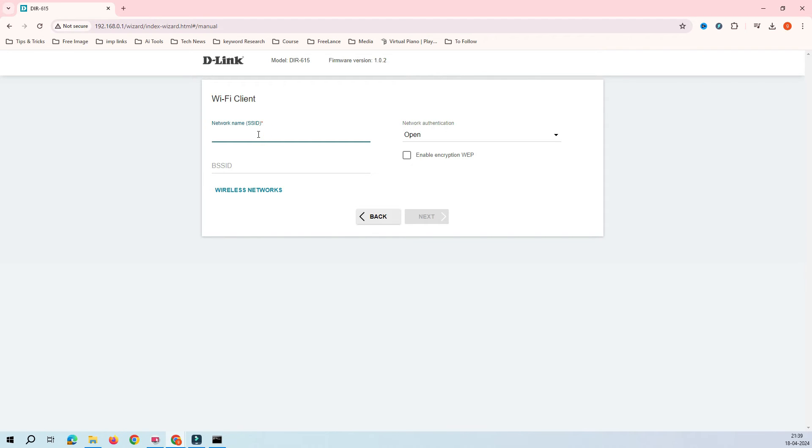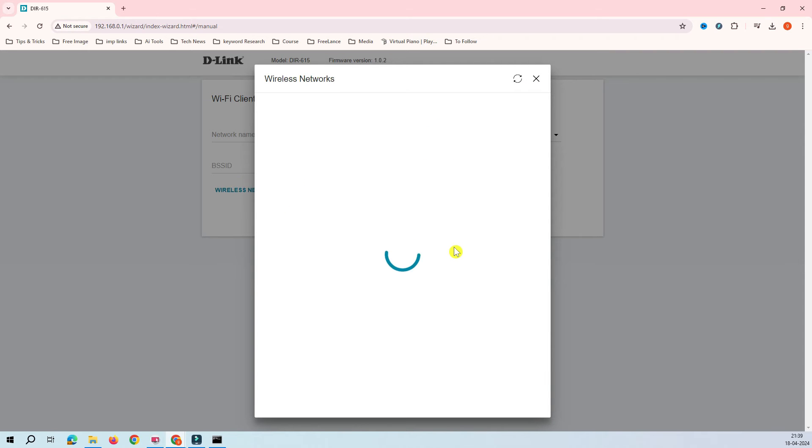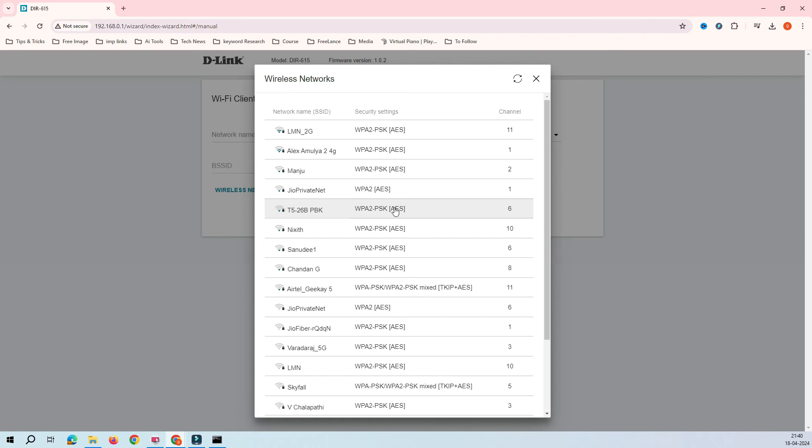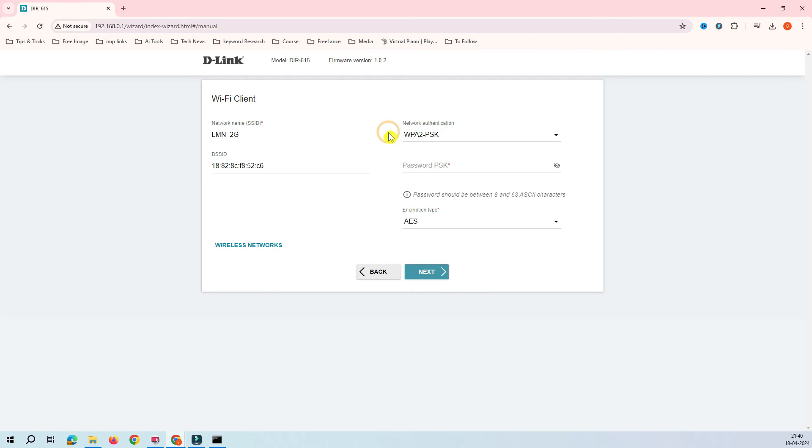You may know about the SSID and what is the password. If you don't know, if you want to just check that, click on the wireless network below here and then it will show you the list of all wireless networks here. You can see here, this is the list. Assume that this is your ground floor wireless network.